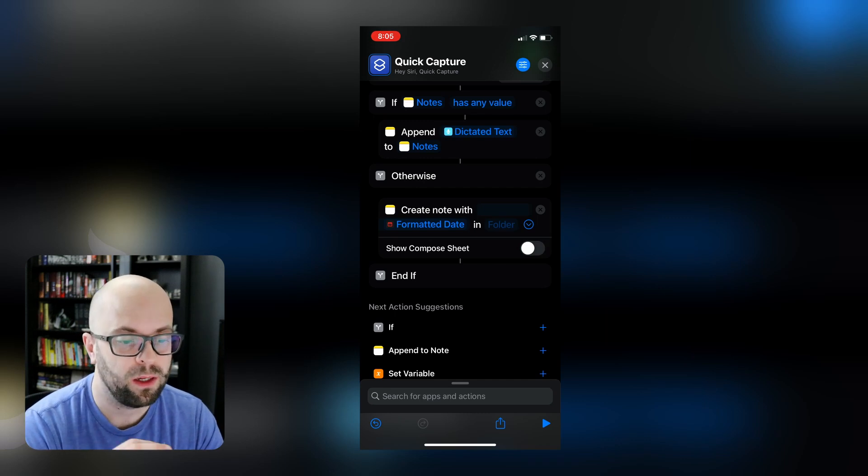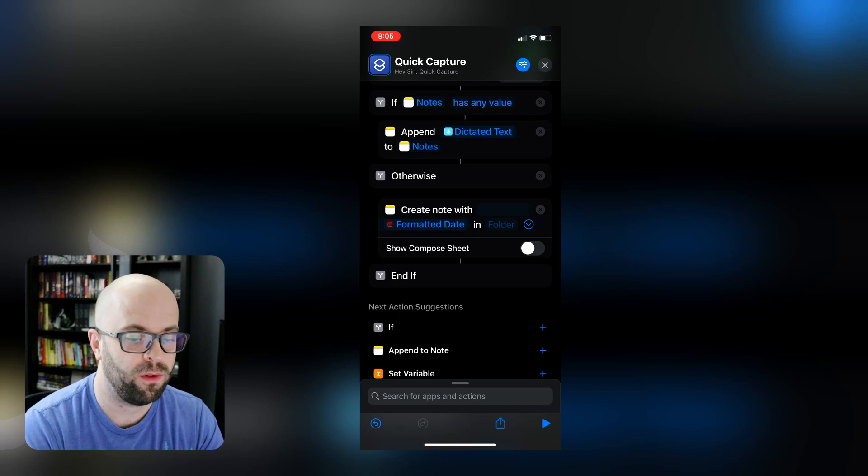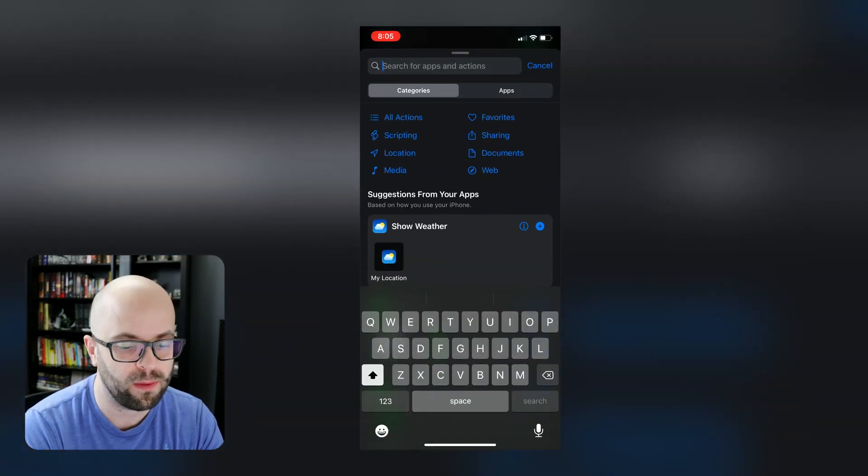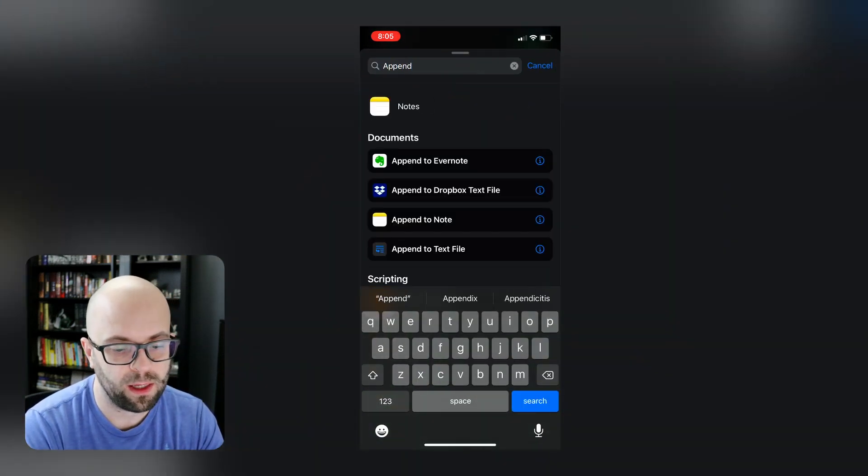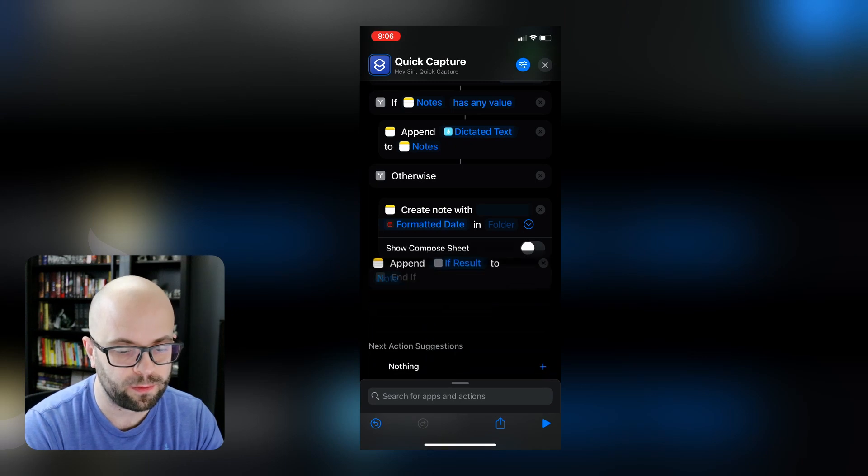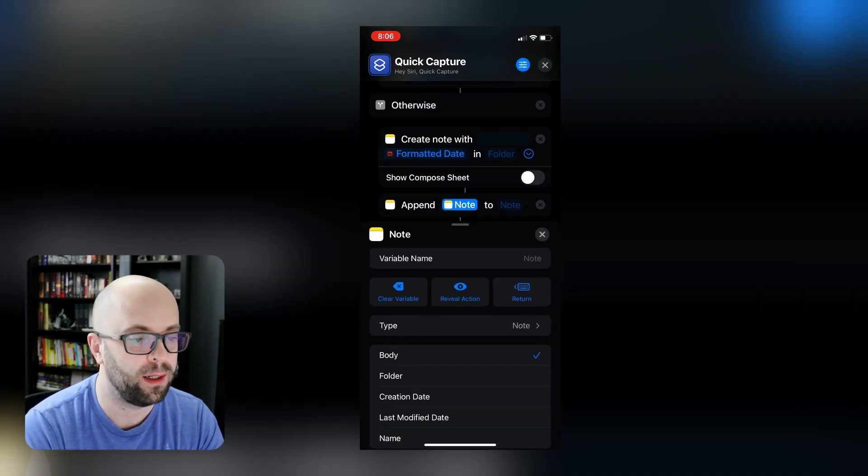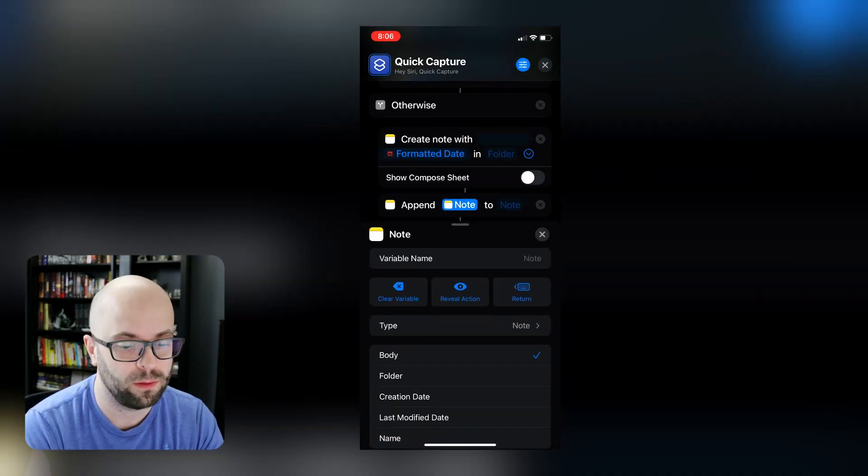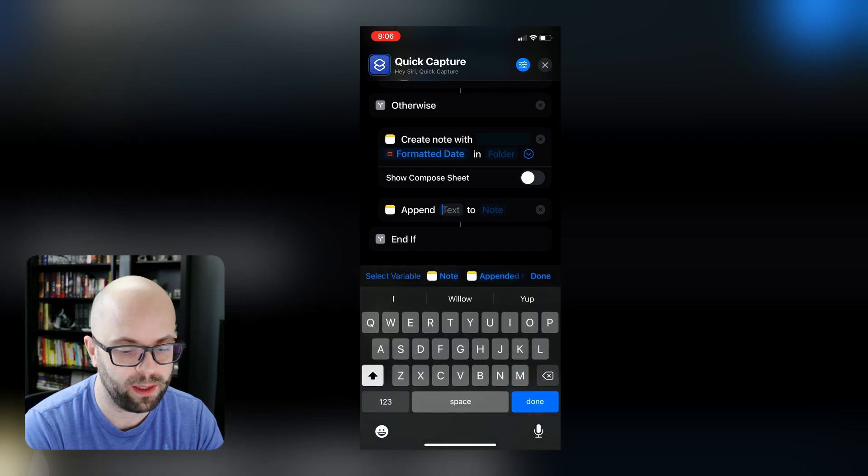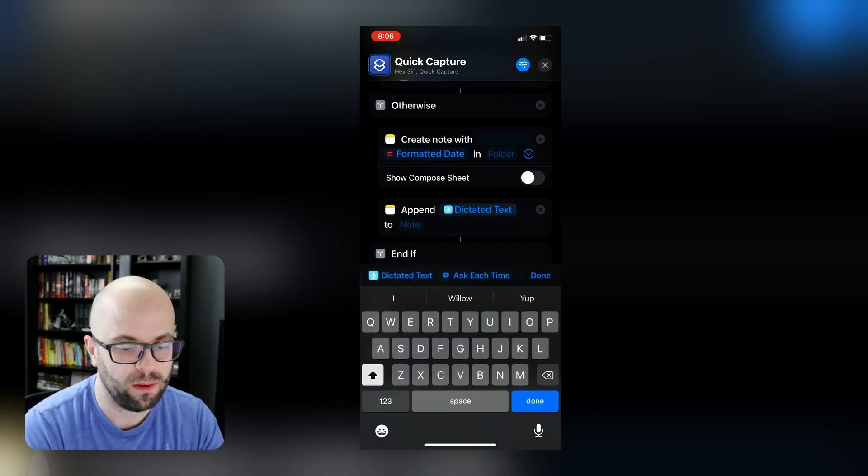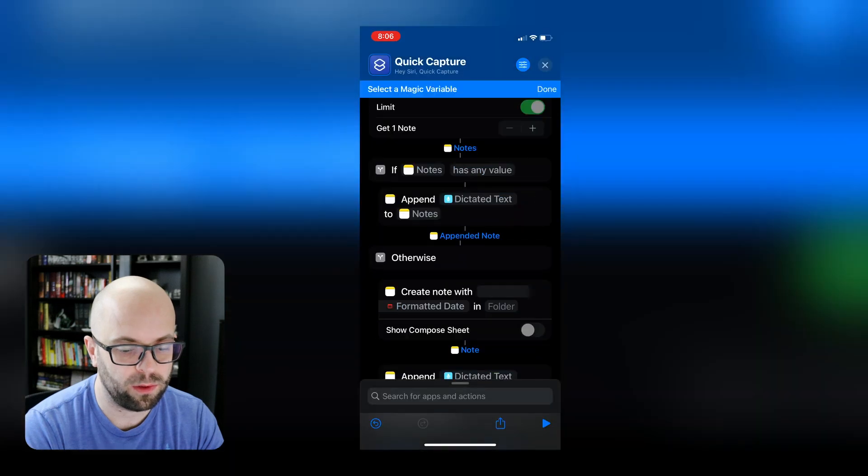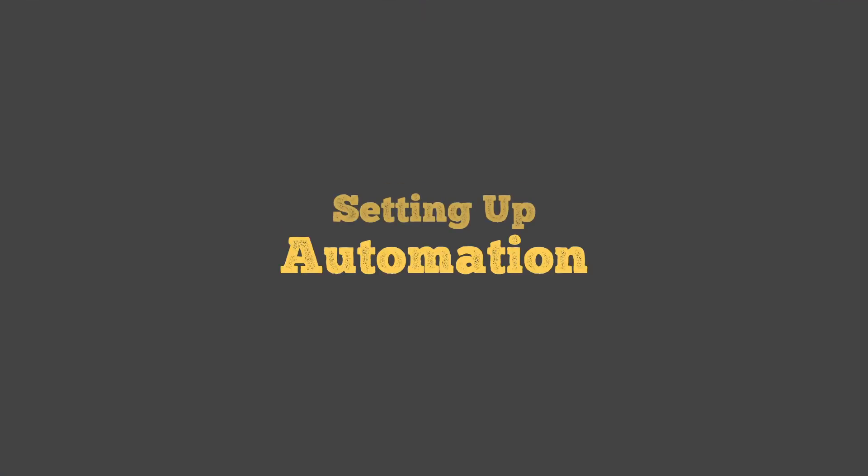And then we'll do the same thing where we will append the dictated text to that note. So we'll clear this variable, we'll add in the dictated text. And then the note, we'll select the magic variable, and we'll select the note that we just created.